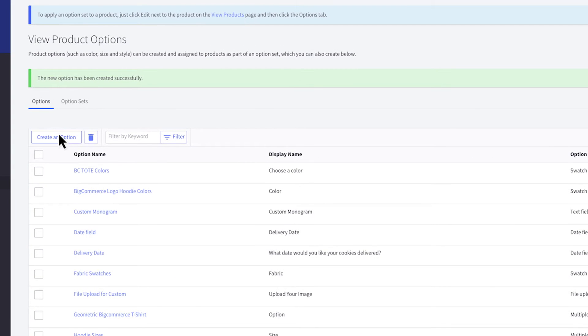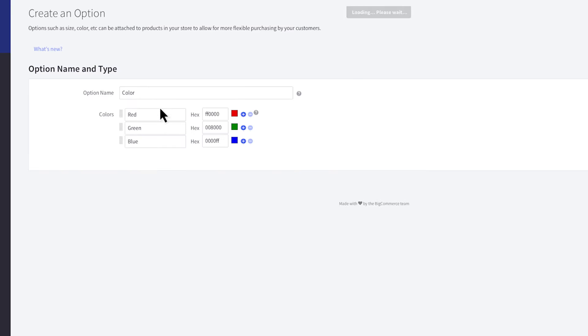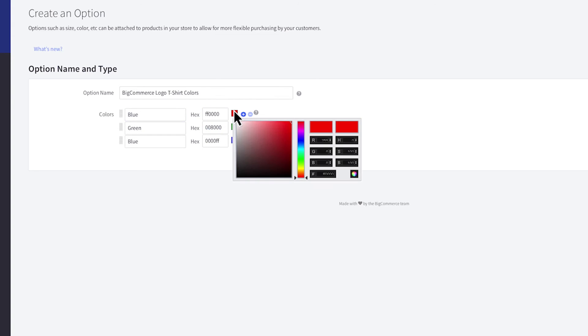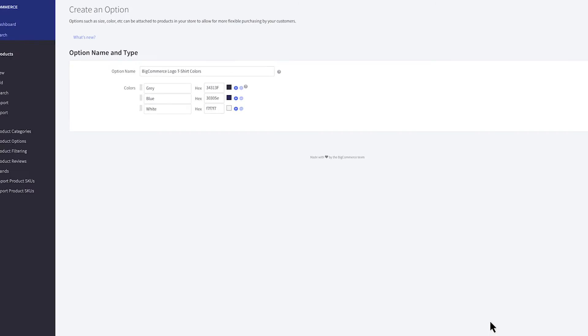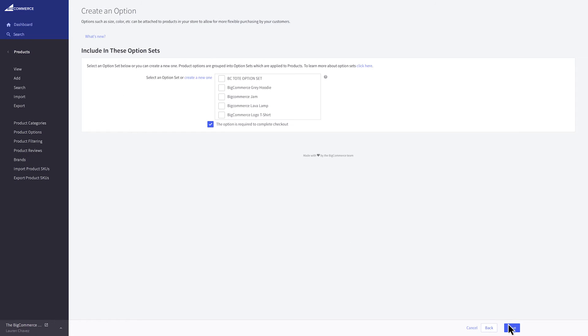Now create a new color option. Give it a descriptive name for internal use. Next, begin naming and selecting swatch colors. If you know the hex value of the color, enter it here. You can also use the color picker to select a color. Continue adding the rest of the color values. You can rearrange the order they appear in by dragging them around. When you are finished, click next.